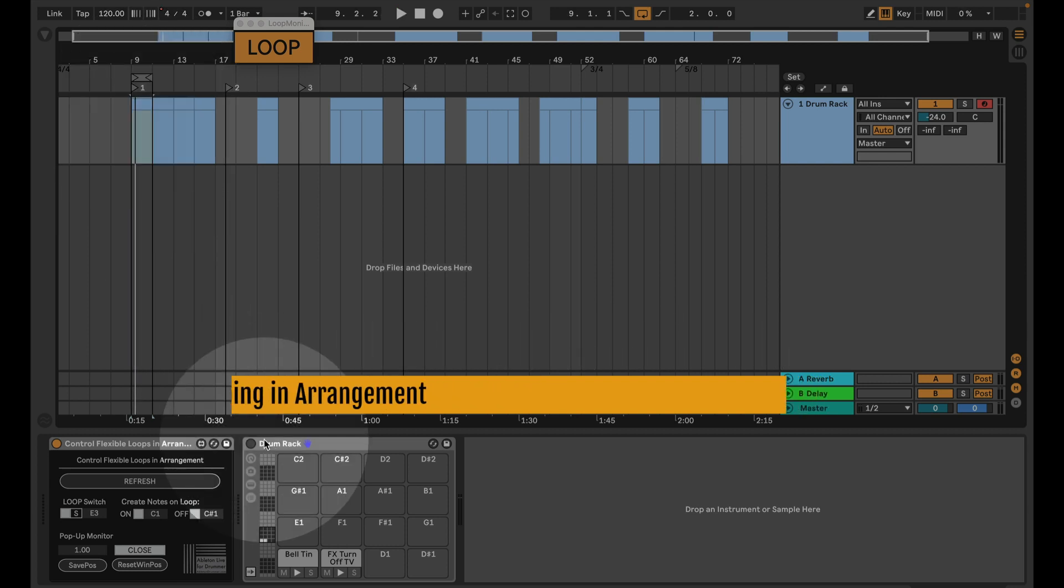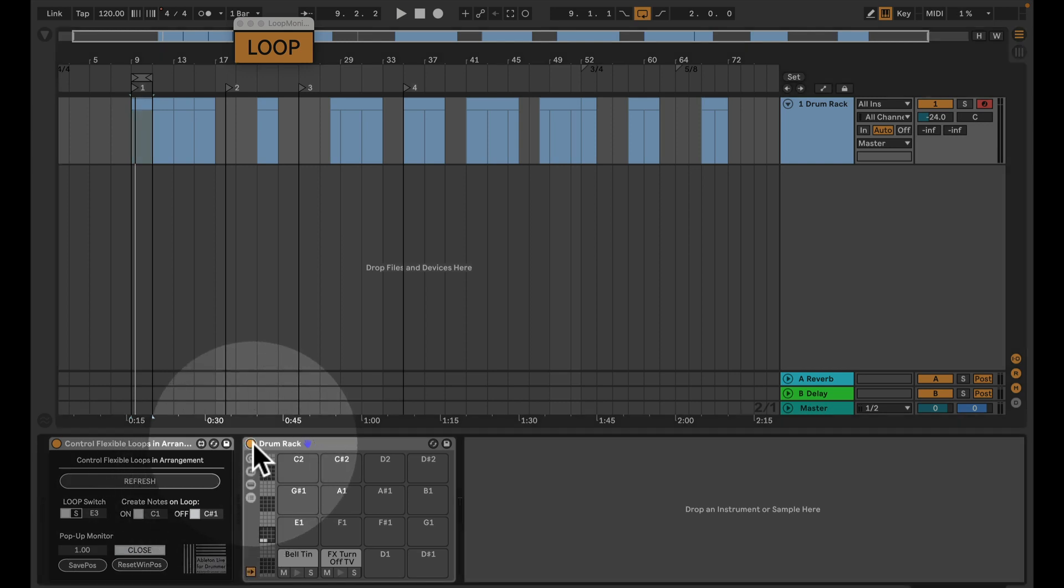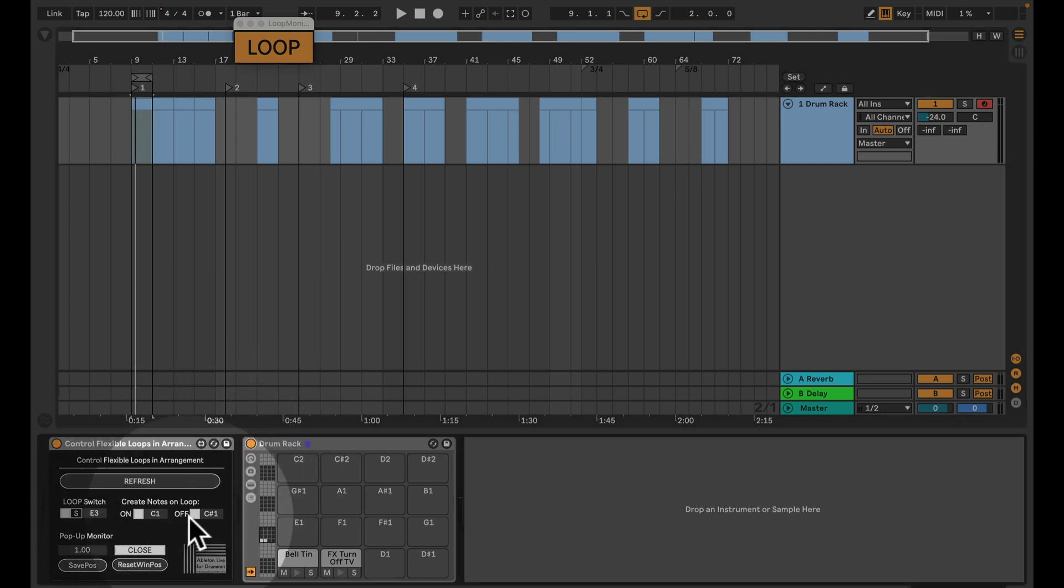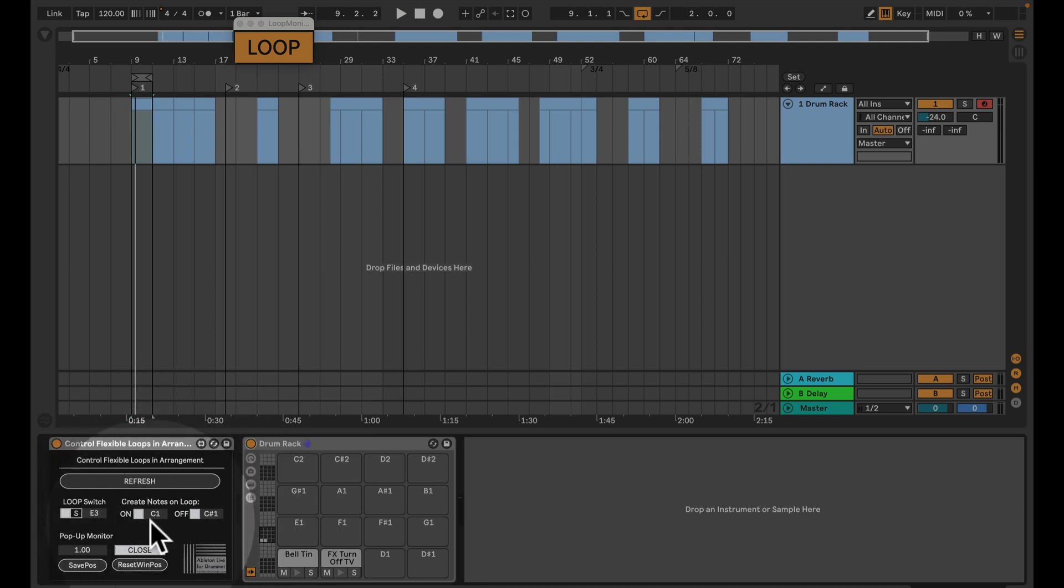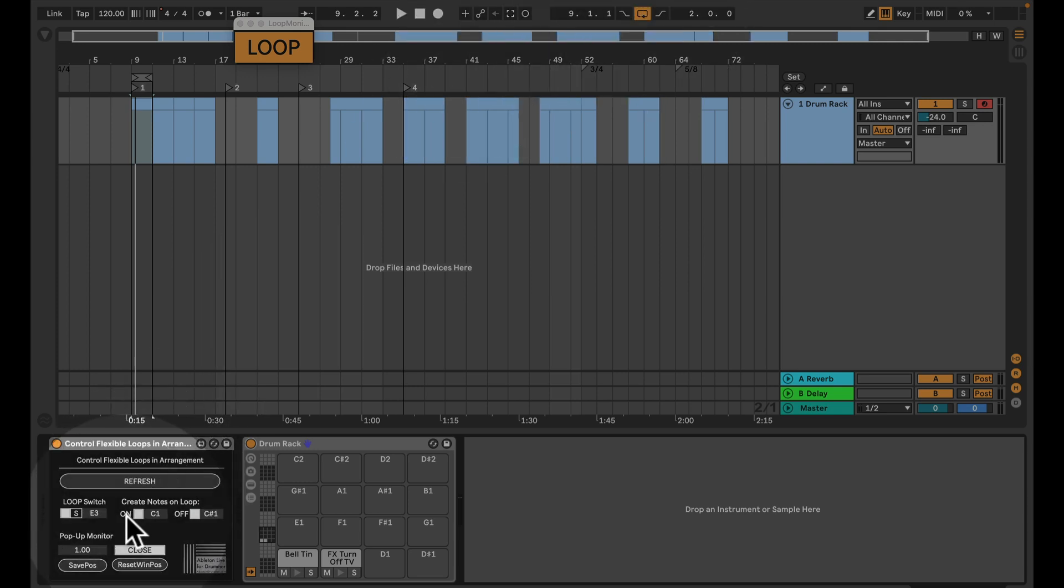There is another way on how you can monitor if your loop is on or off. Actually, you can send MIDI notes if you're changing the on and off via this device. So if you turn on the loop section here, or the looping in arrangement, it will create a note here. You can turn this on.